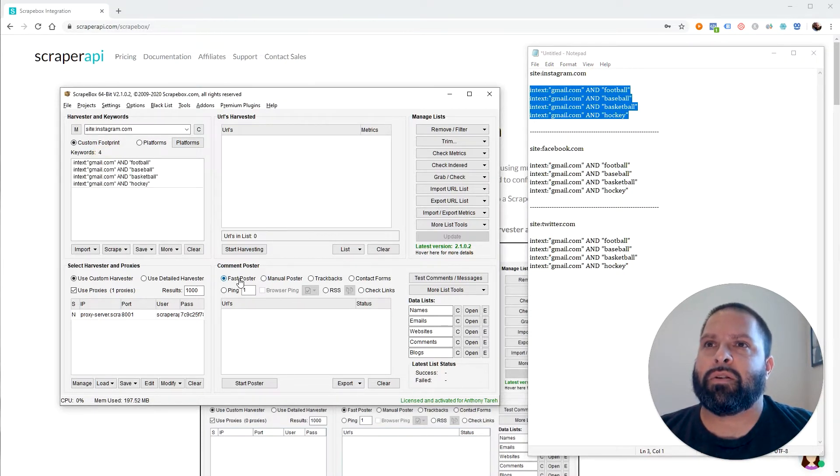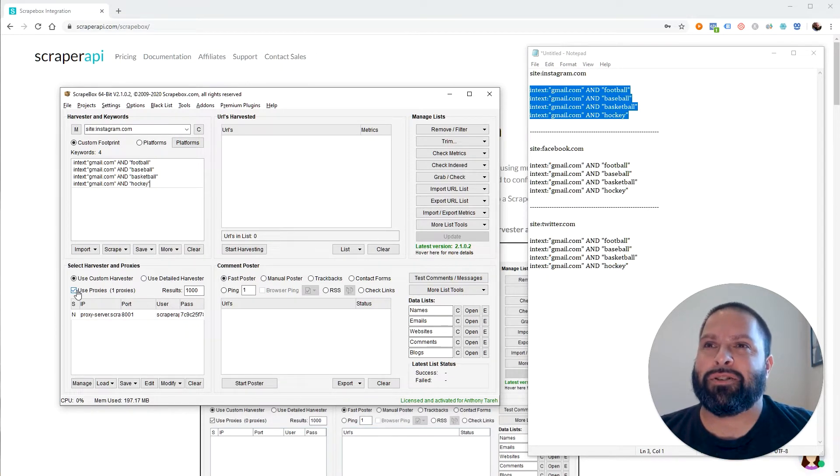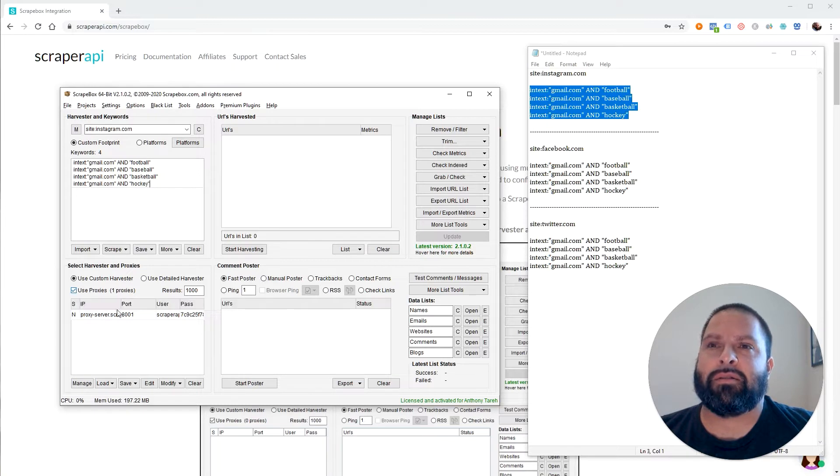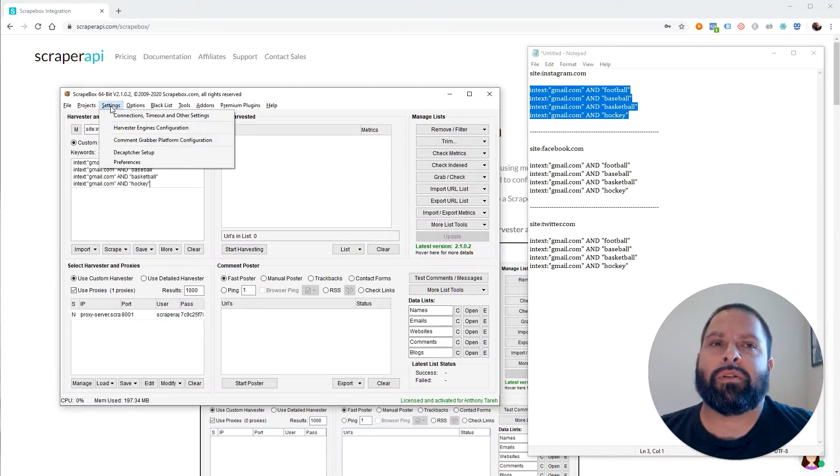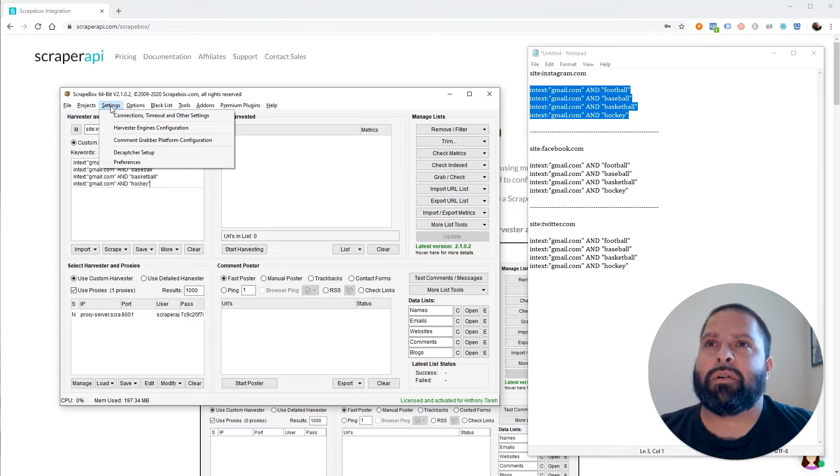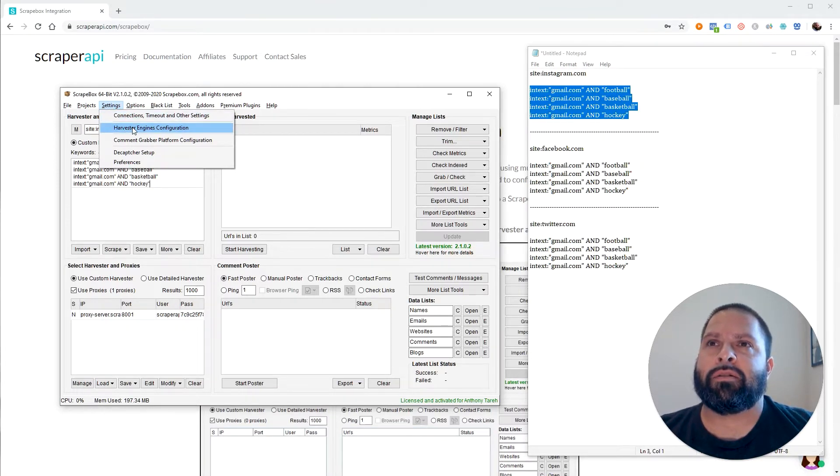Within your Scrapebox instance, make sure that use proxies is checked. And the thing that I was having issues with, and maybe some of you have as well.